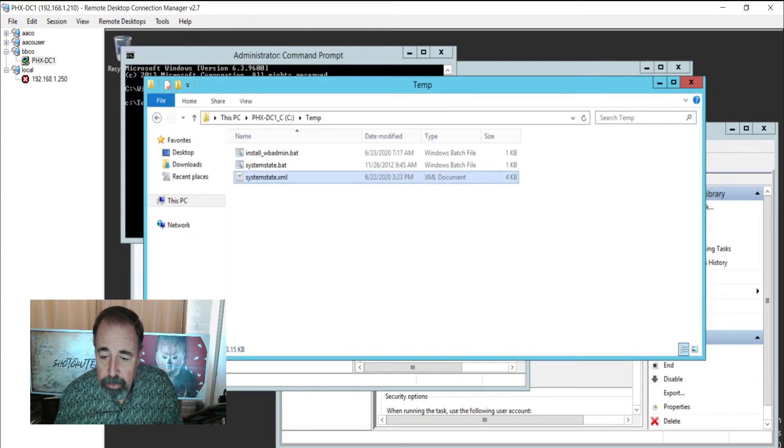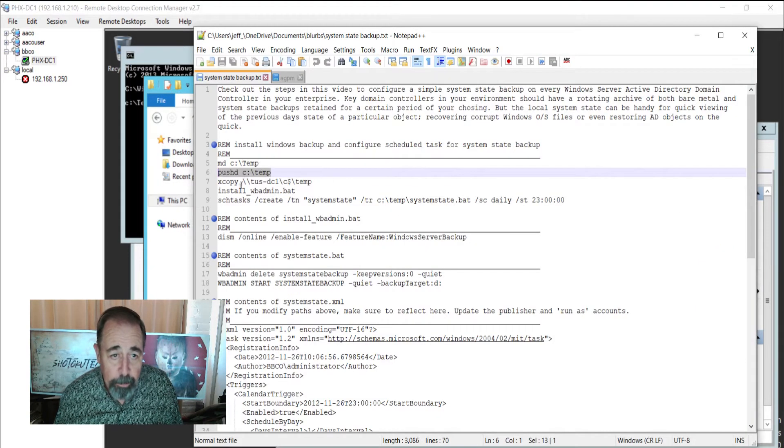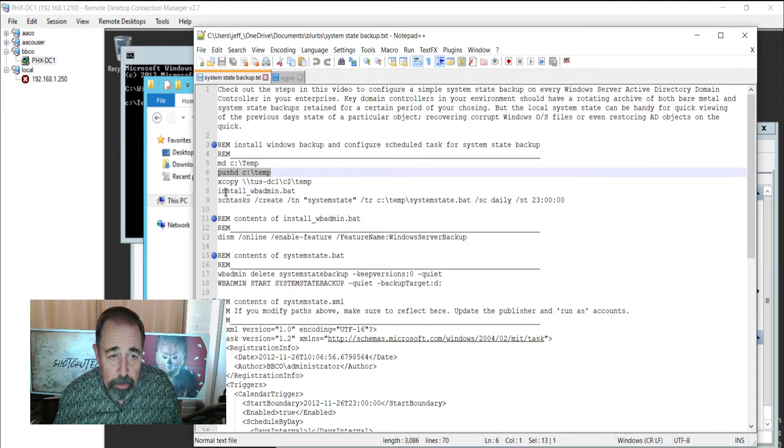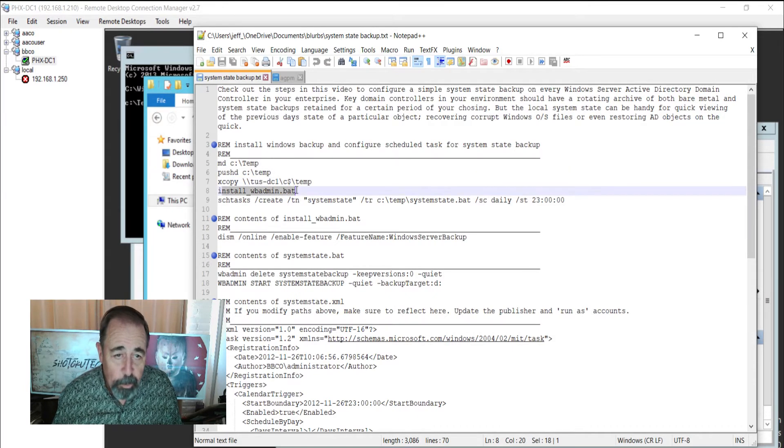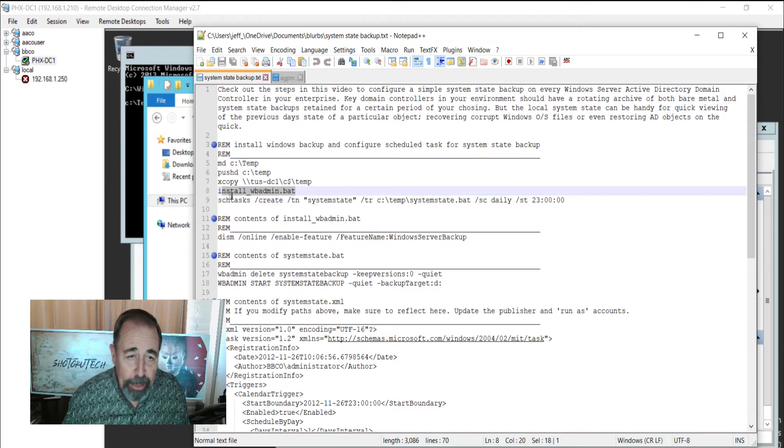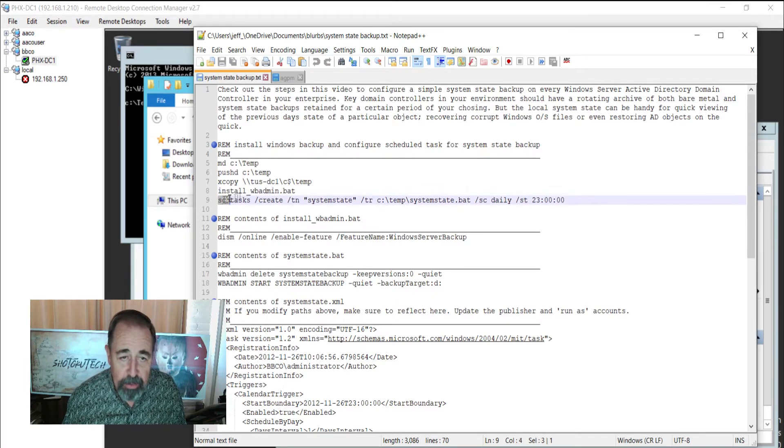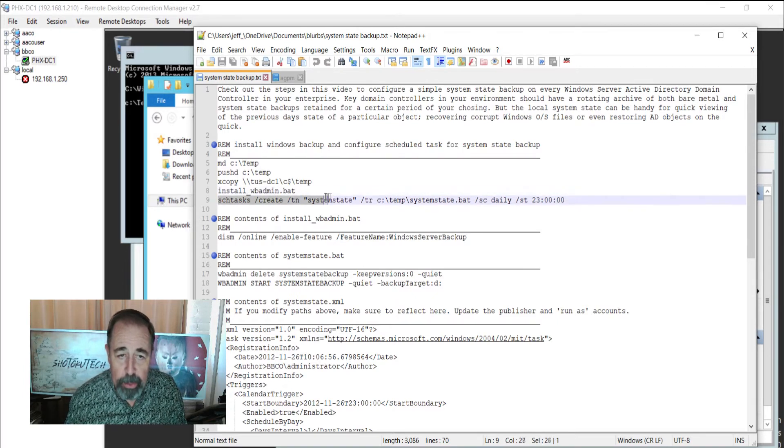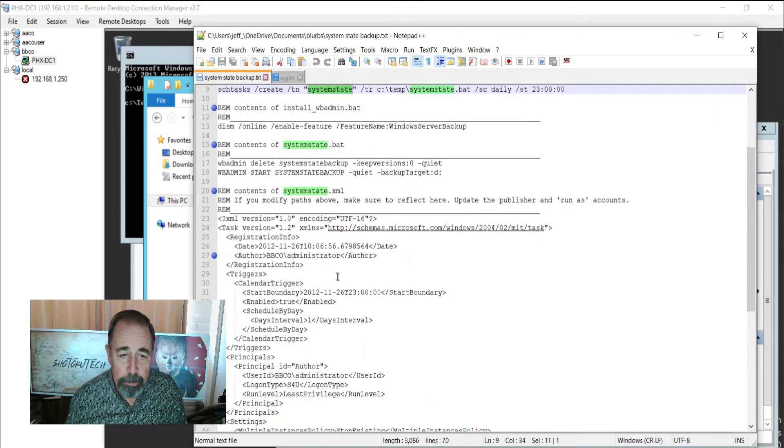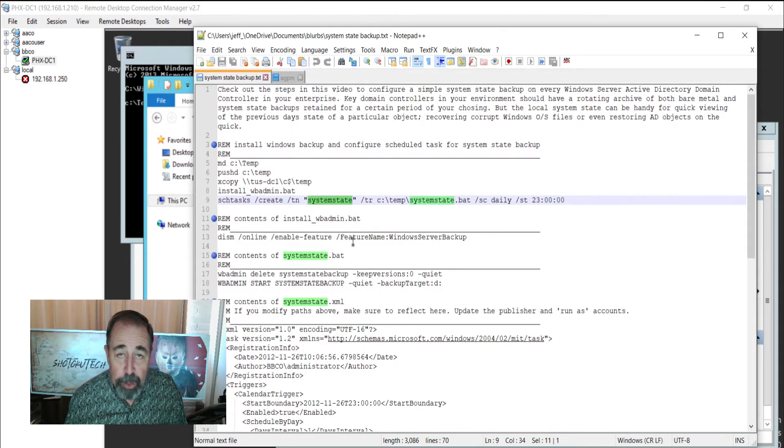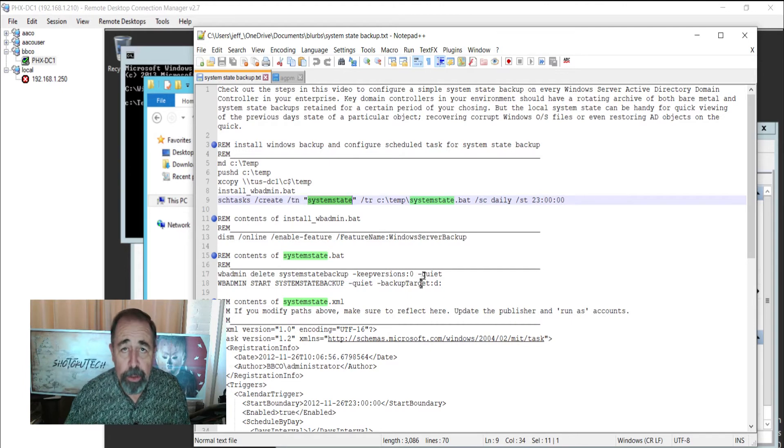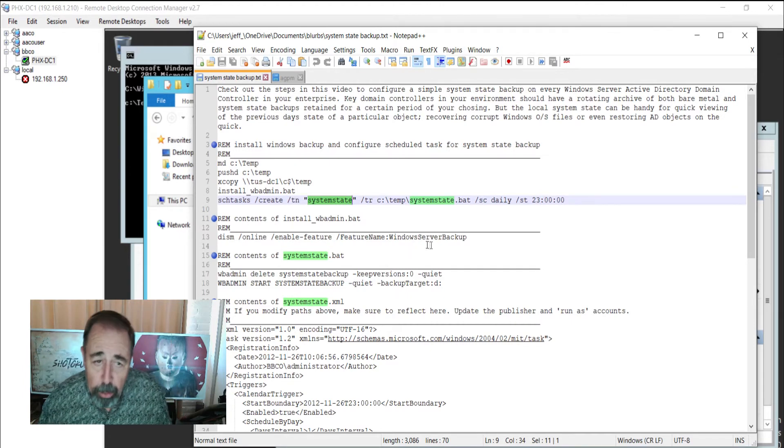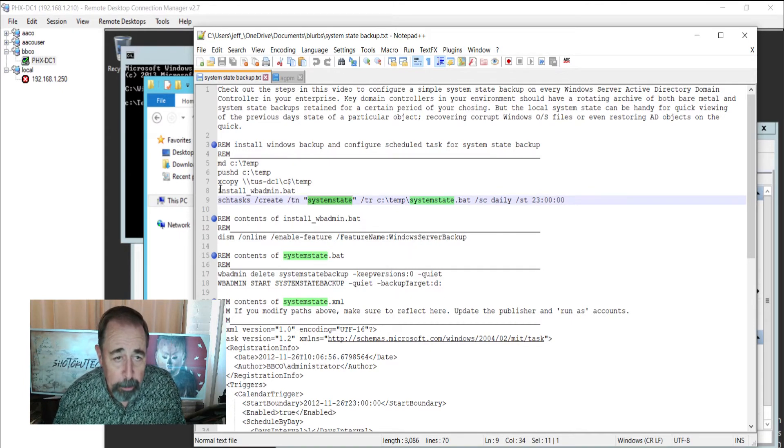So let's talk through the install part. This runs the install Windows Backup Admin Bat. And then this uses the scheduled tasks command to create that scheduled task based on the system state XML file. And again, look for all of the code in the description down below. So let's get started then.